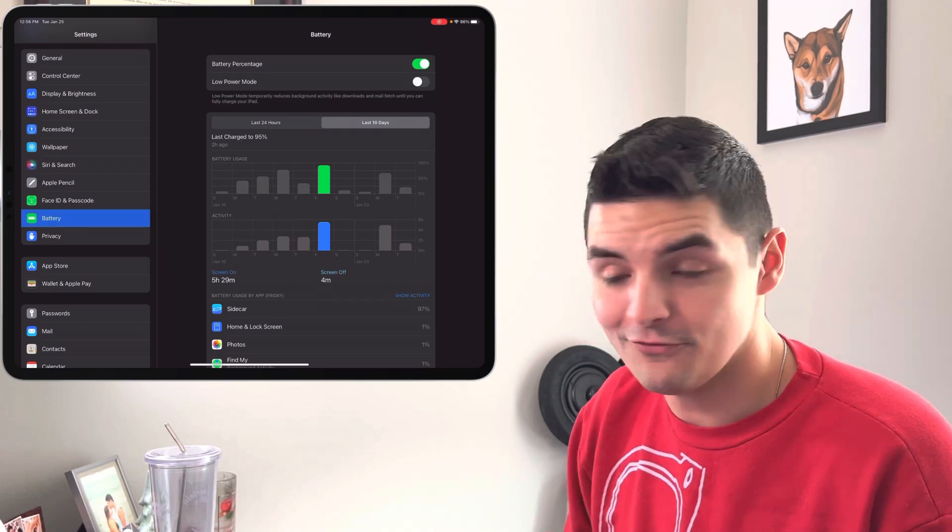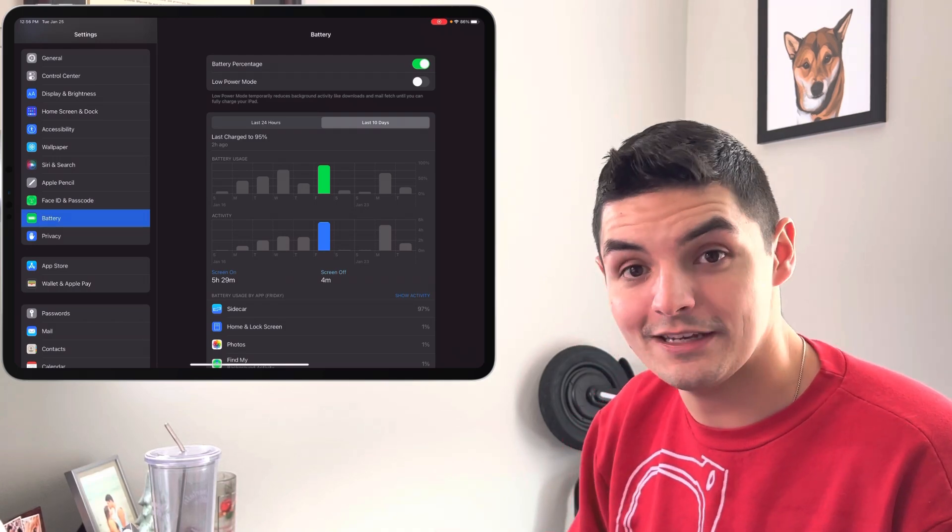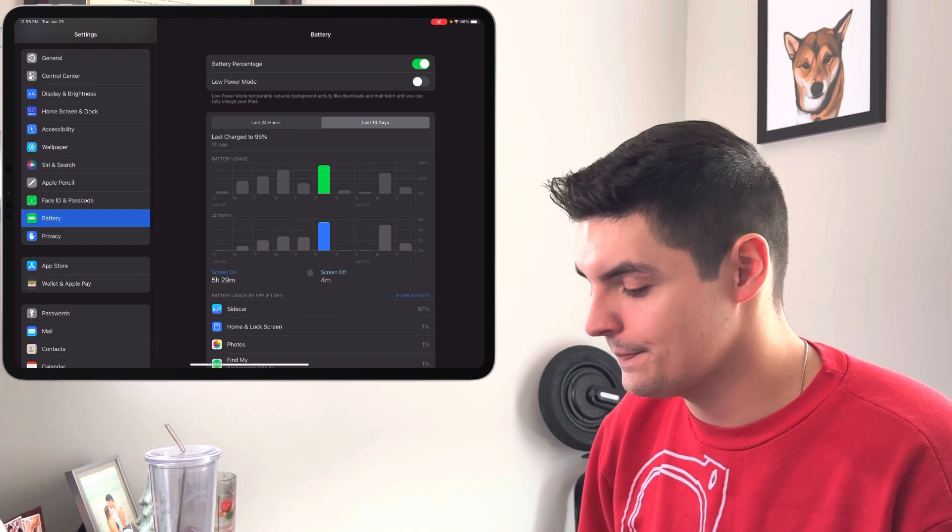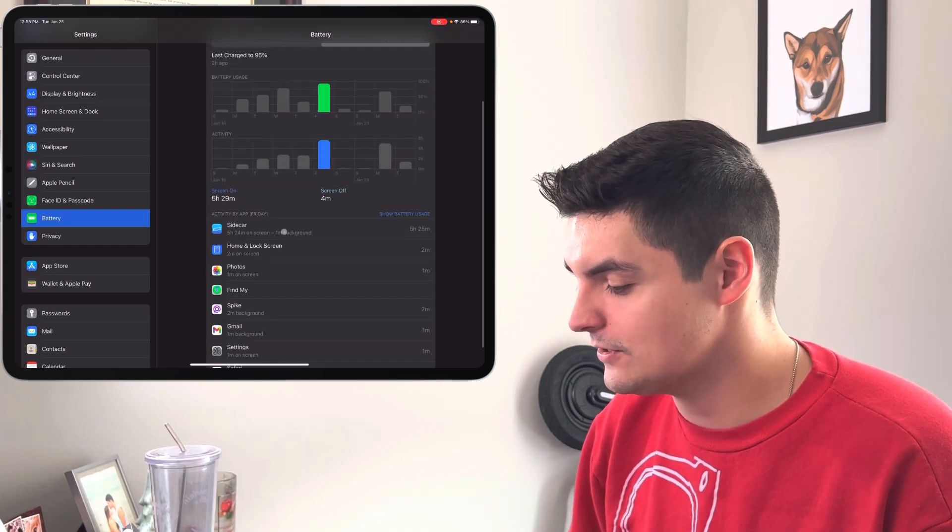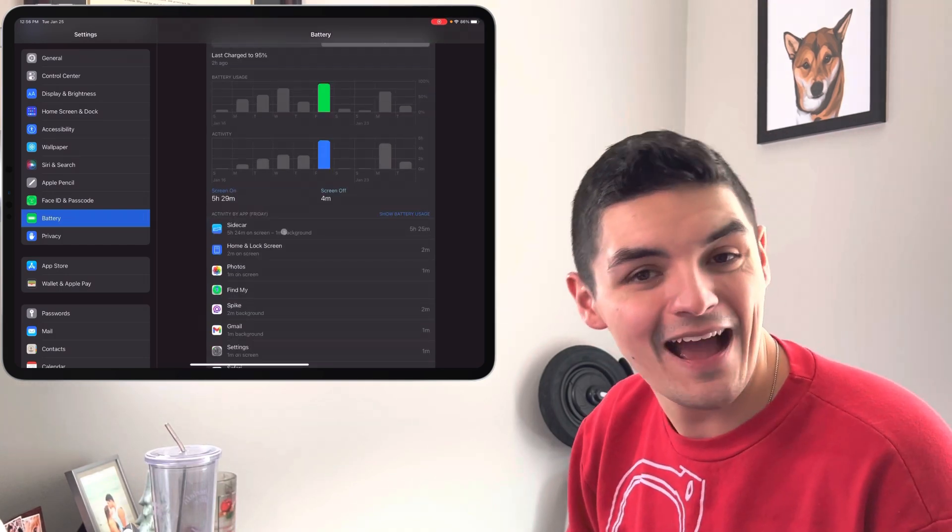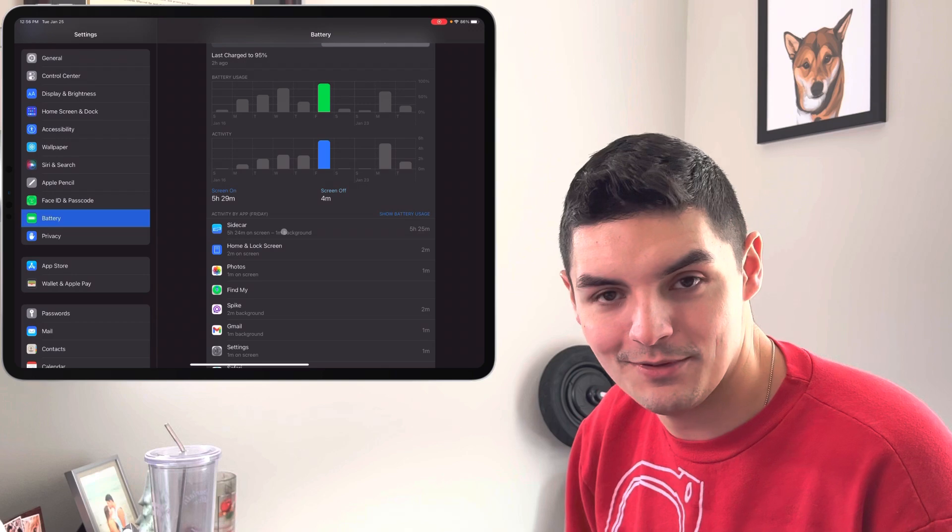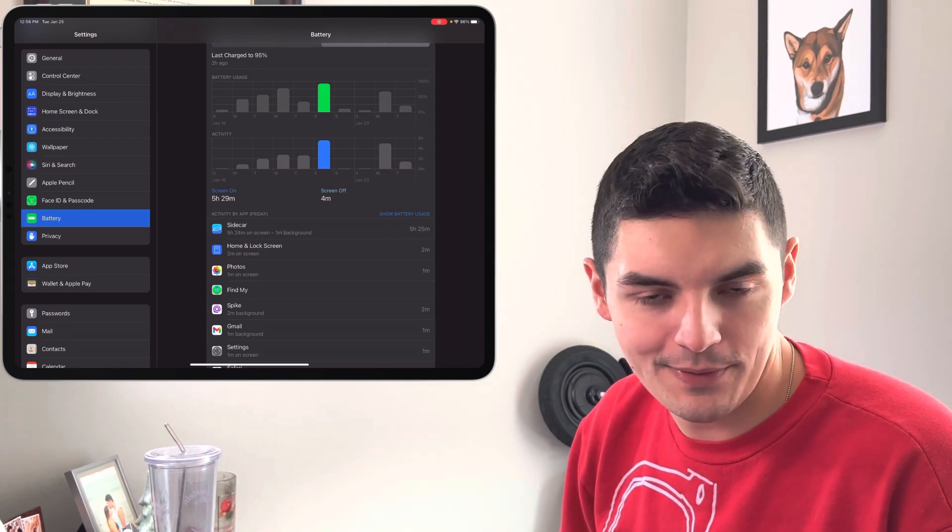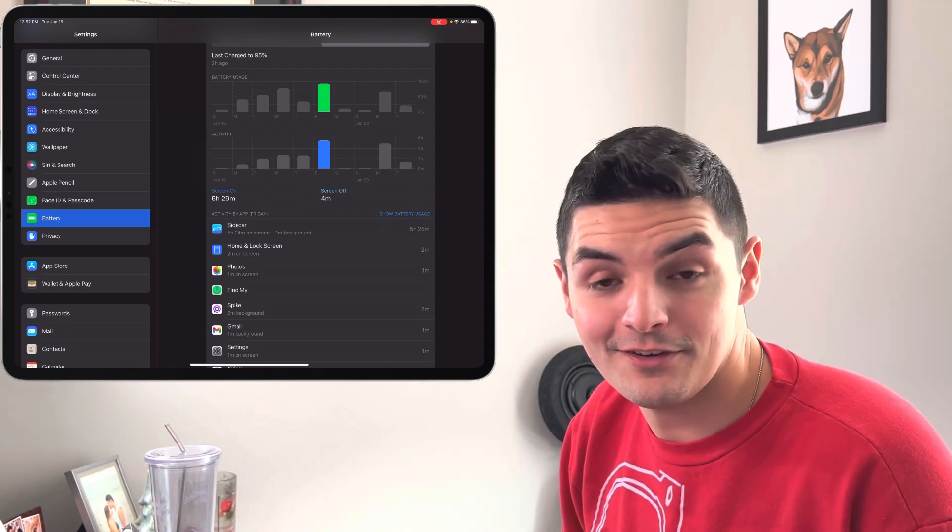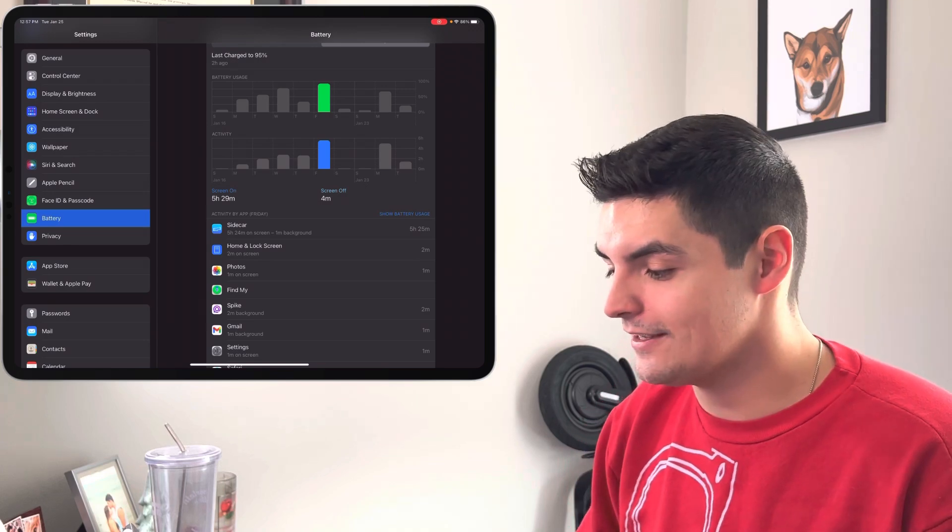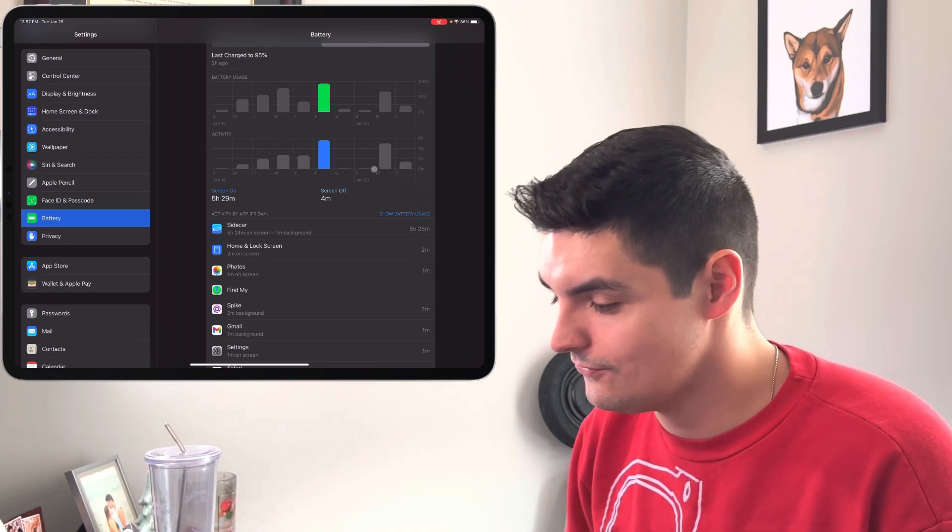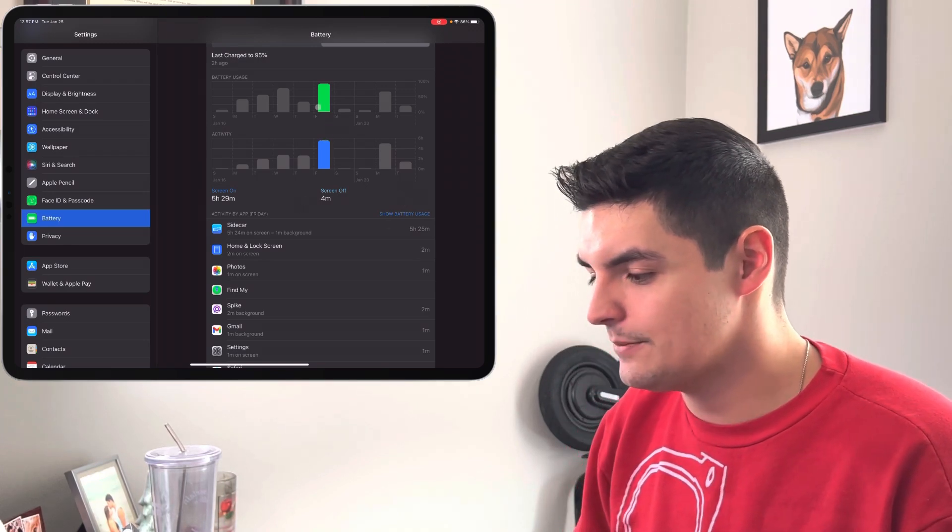We have five and a half hours of screen on time. So that's really not bad at all. And most of it was done with Sidecar, as you can see. I used Sidecar for the entirety of that day because I was using macOS with the iPad with Sidecar. I got about five and a half hours of Sidecar without plugging in the device until the very end.